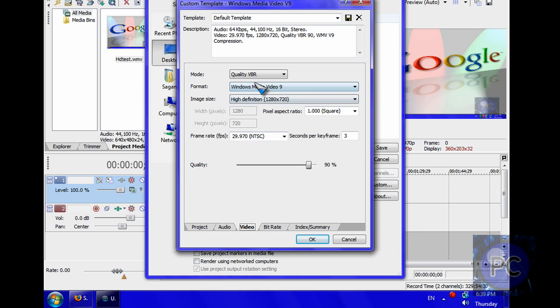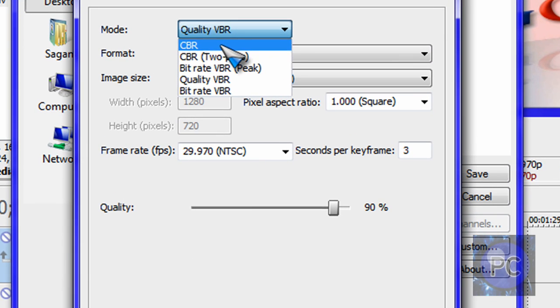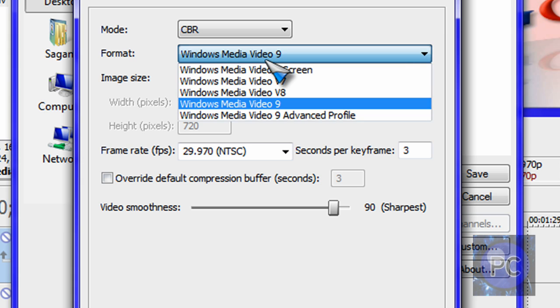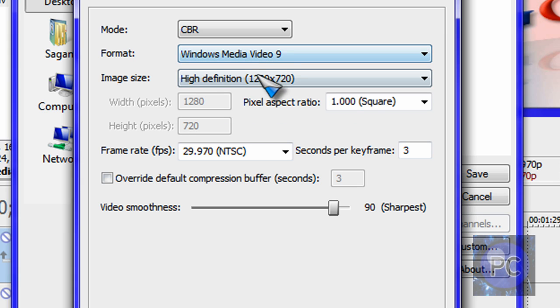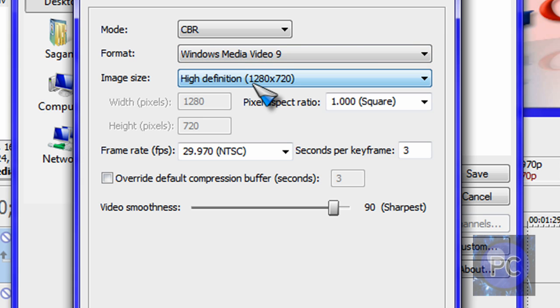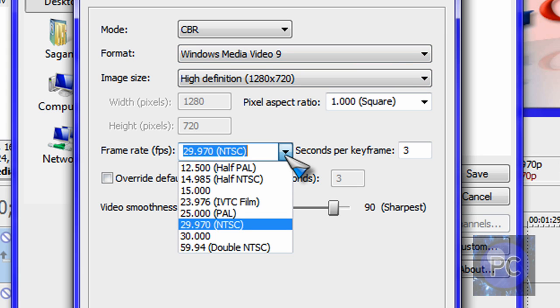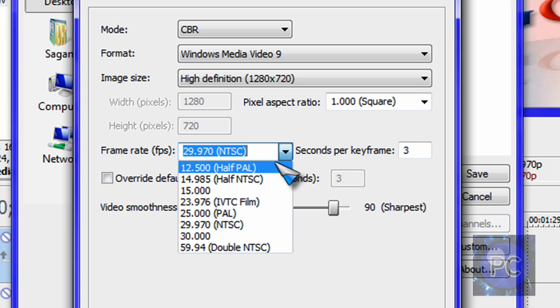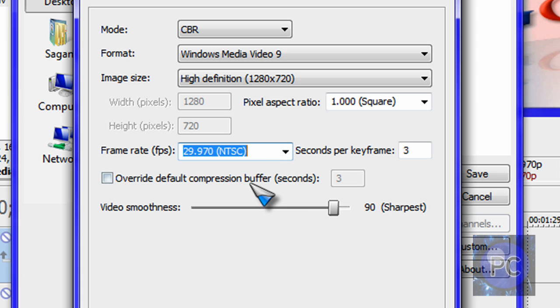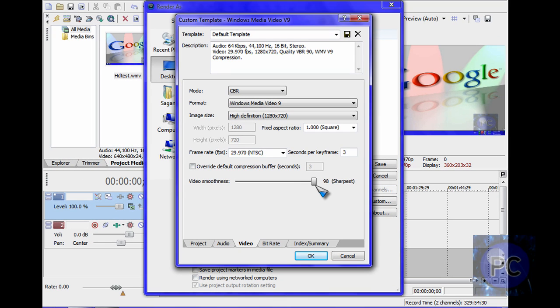For video, you can put quality VBR, I mean you want to put CBR for the mode. Format, Windows Media 9. High definition, 1280 by 720 to render it in HD. NTSC, good for North America for me. Or you can do PAL if you're in Europe or somewhere else. And video smoothness, 100, sharpest.